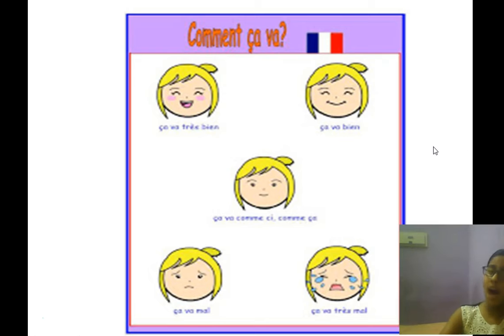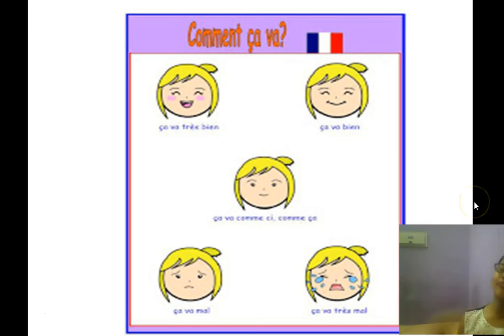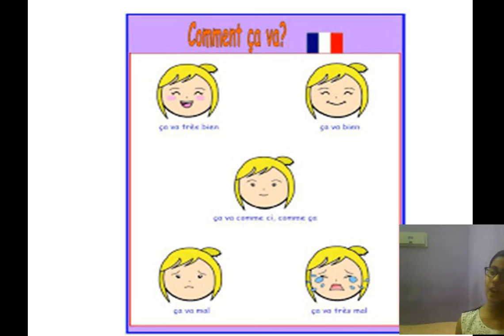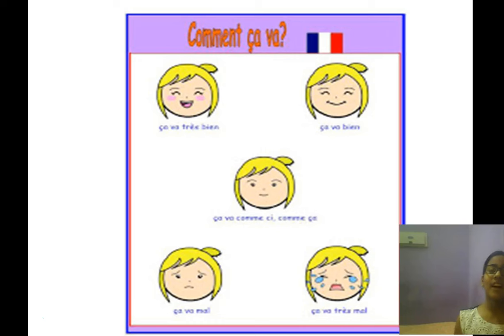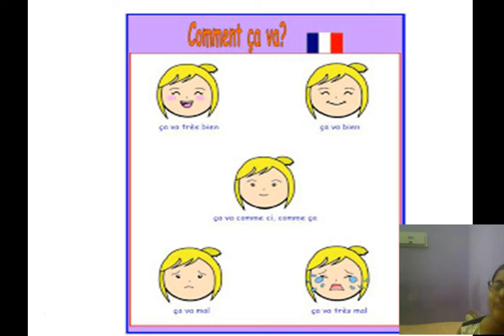Comment ça va — how are you? Ça va très bien — I am very good. Ça va bien — I am good. Ça va comme ci comme ça — I am okay. Ça va mal — I am bad. Ça va très mal — I am very bad.